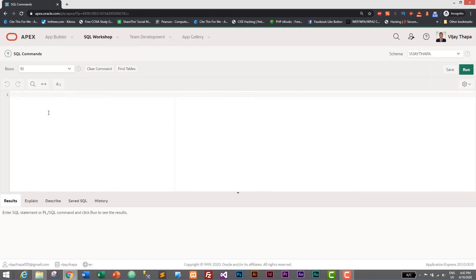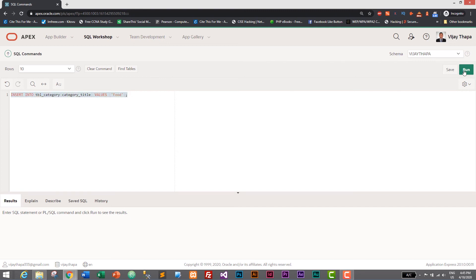Let's write the SQL query to insert data into tbl_category. If you've followed my database for beginners tutorial series you already know this query. So: INSERT INTO tbl_category — the column name is category_title — and VALUES will be 'food'. Add a semicolon at the end, select the query, and run it. One row inserted — we have successfully inserted data into the tbl_category table.